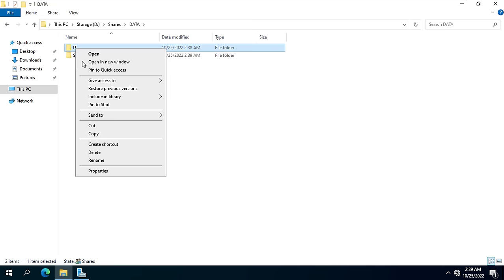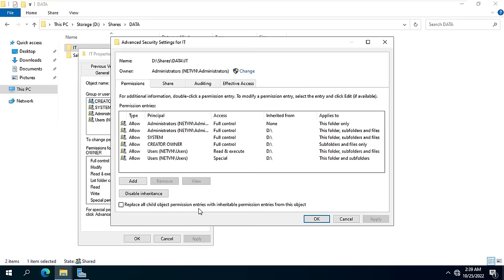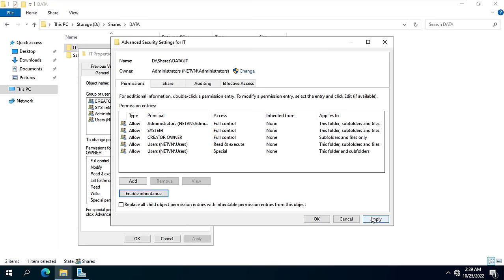For the folder named IT I set the edit permission to the IT group. So John and Jennifer have edit rights to this folder. Sales group members do not have permission to access the data of the folder named IT.